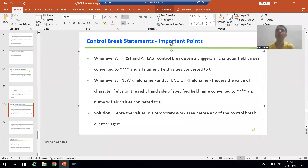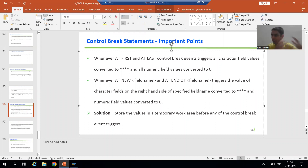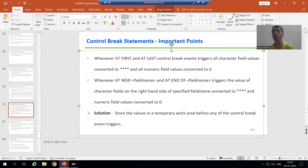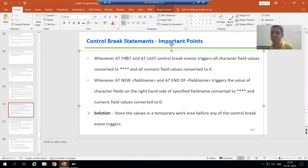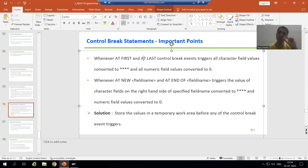Hello everyone. We will continue the topic of control break statements or events, covering the most important points. In the previous video, we covered that whenever we have AT FIRST and AT LAST, all character field values will convert to star, and all numeric field values will convert to zero.